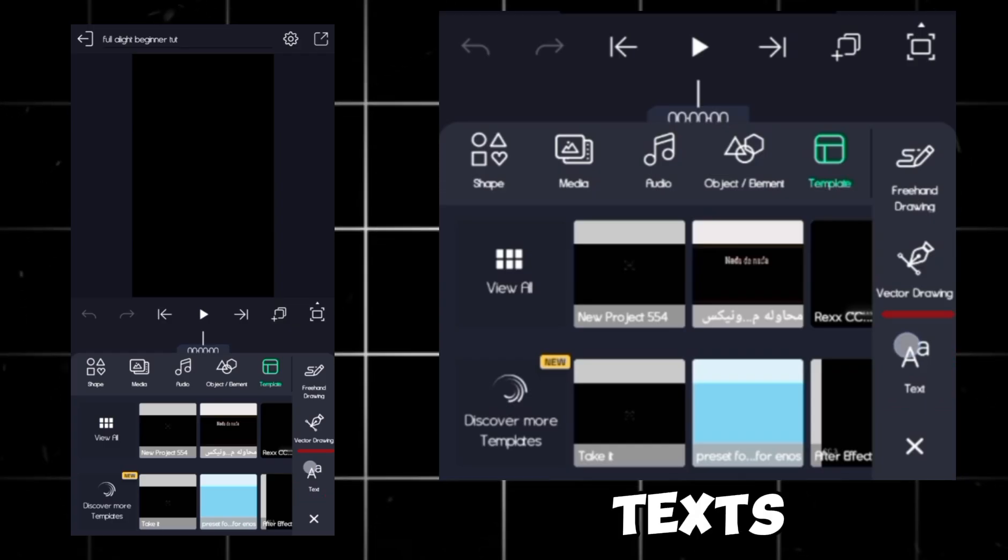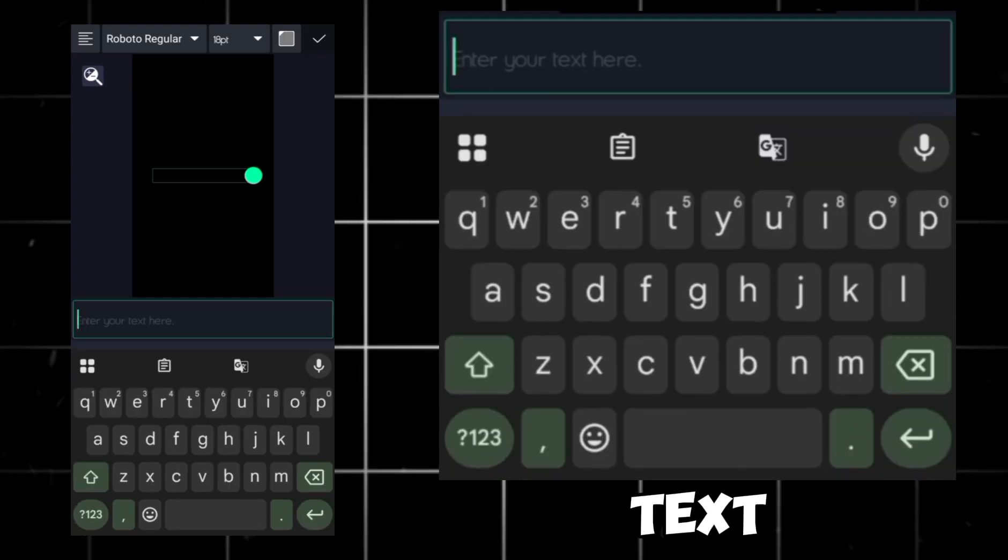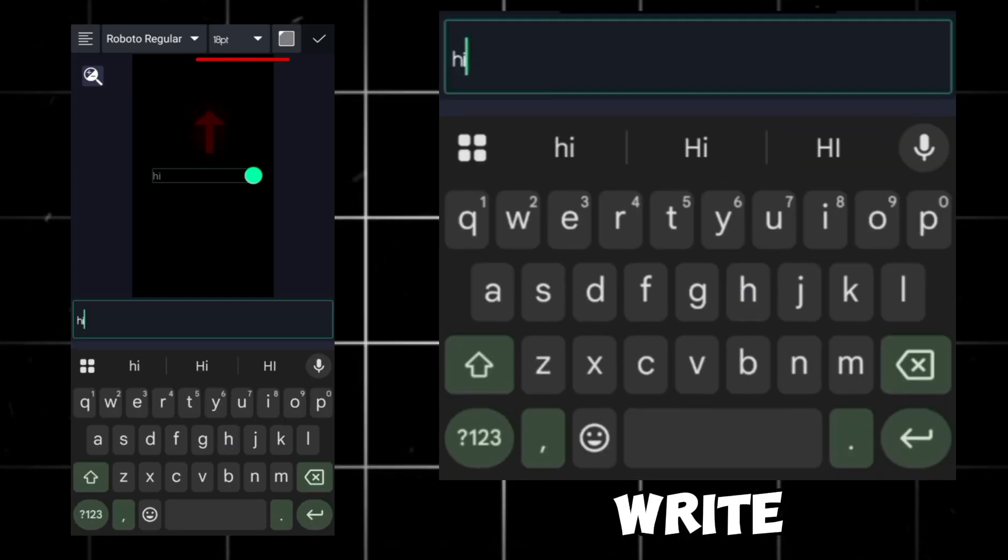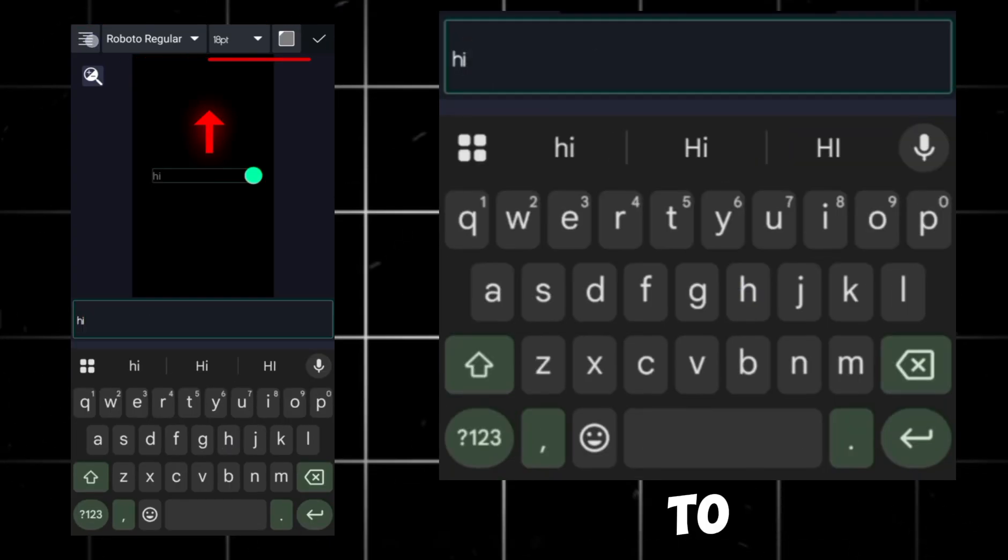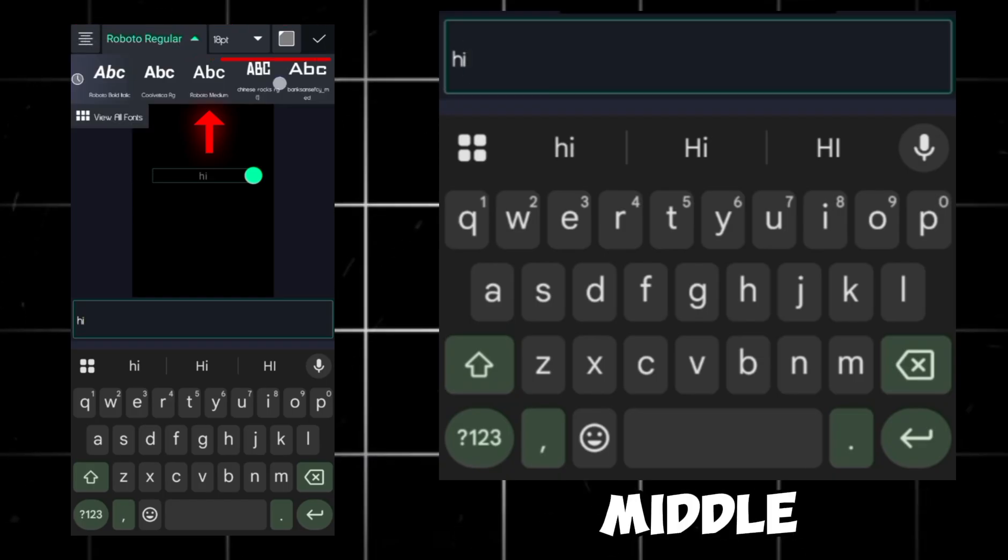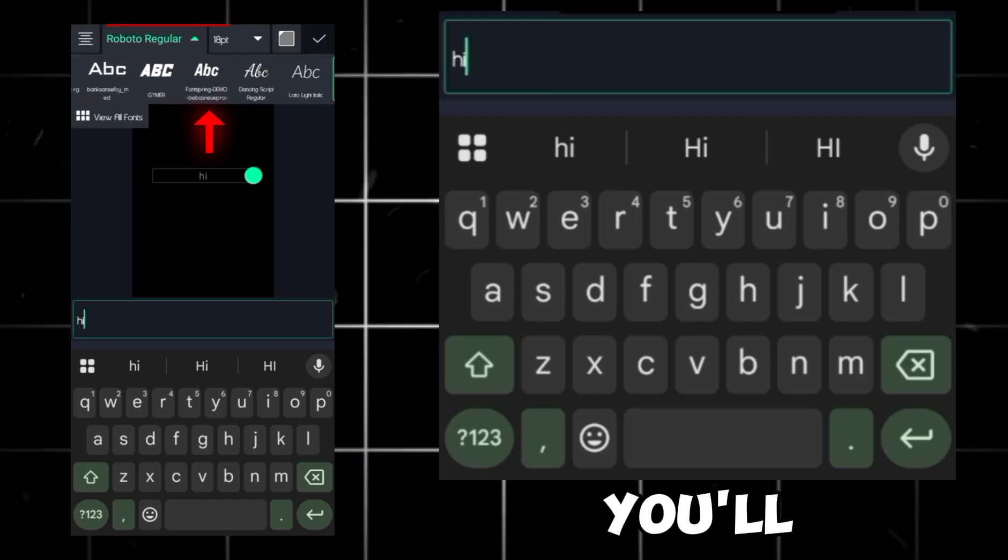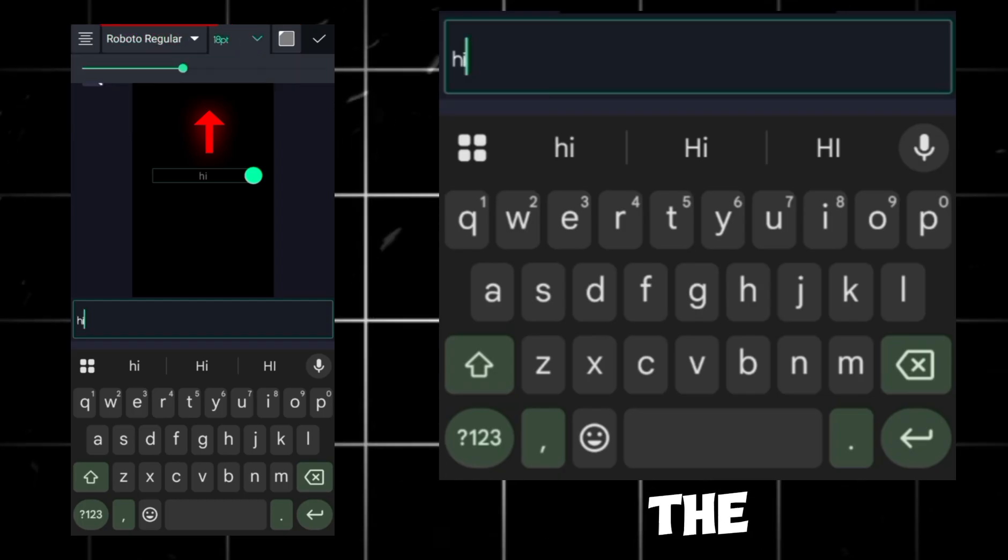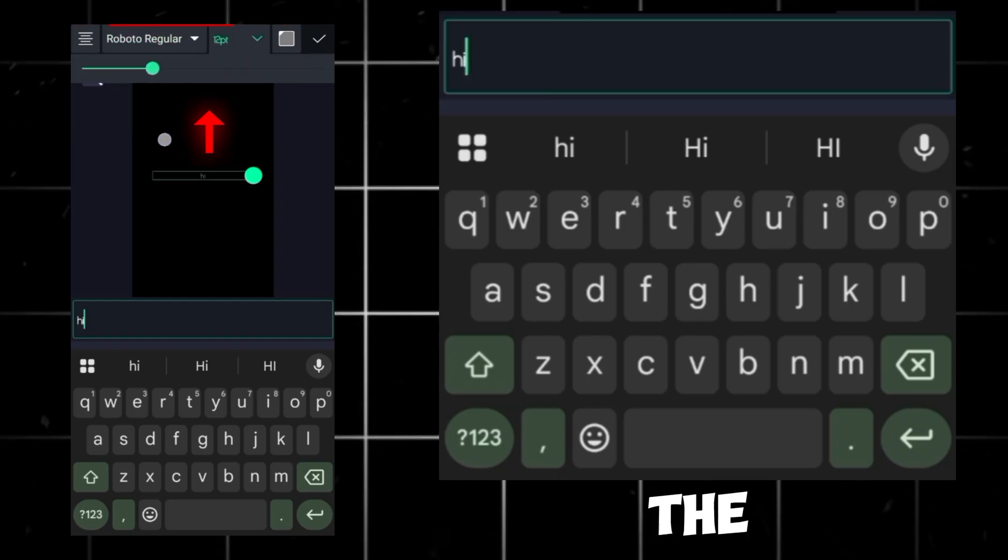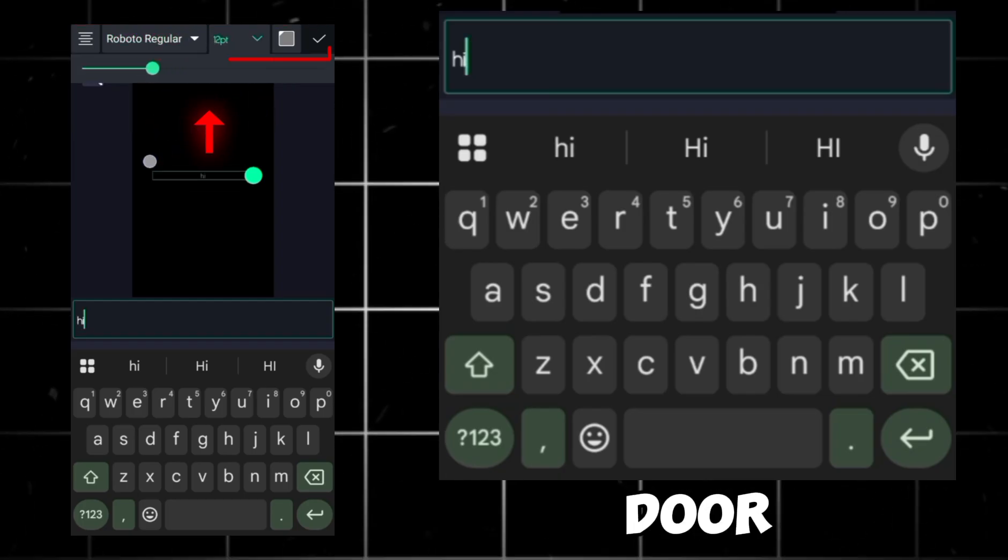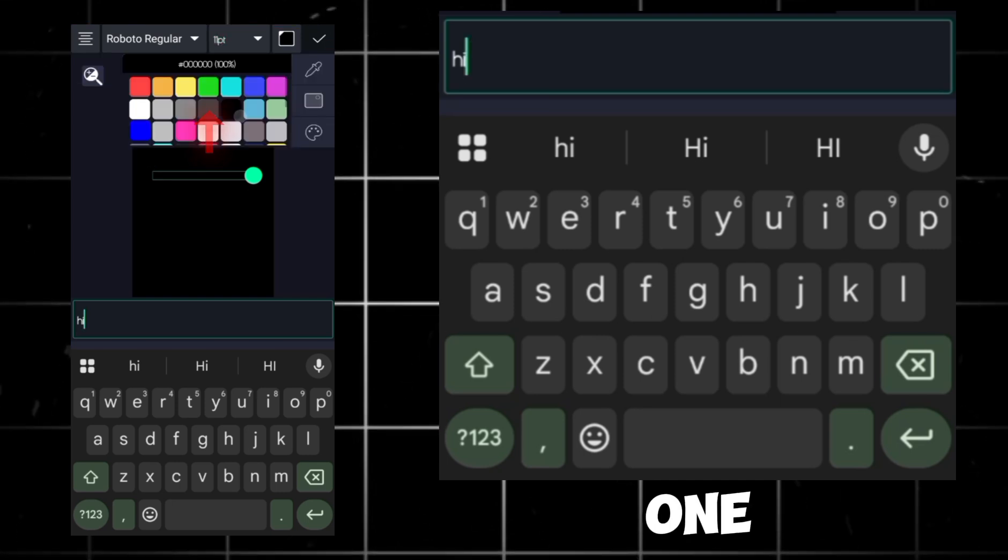Now, to add texts, type any text you want to write. At the top, you'll see the alignment to either make it align left, right, or middle. Next, you'll see the fonts, and then you'll see the text size. You'll also see the option for colors. So just choose any one you want.